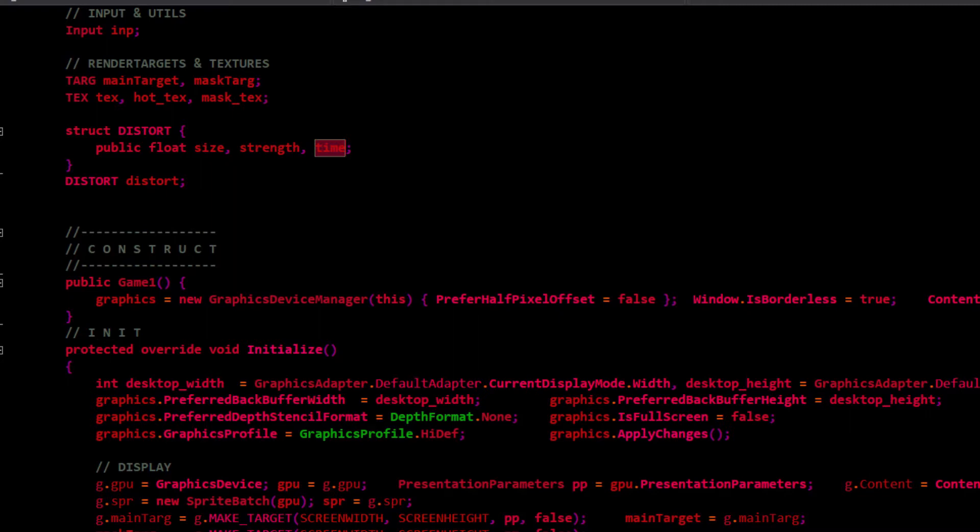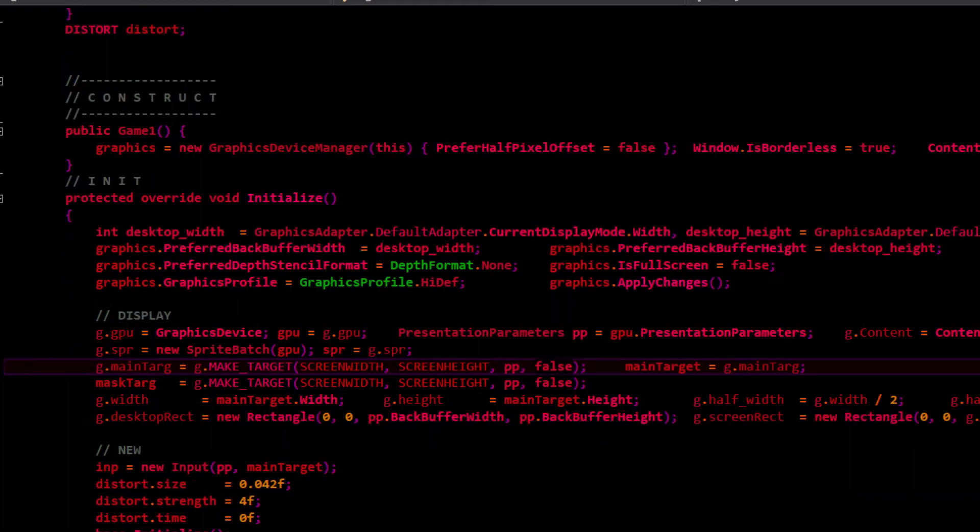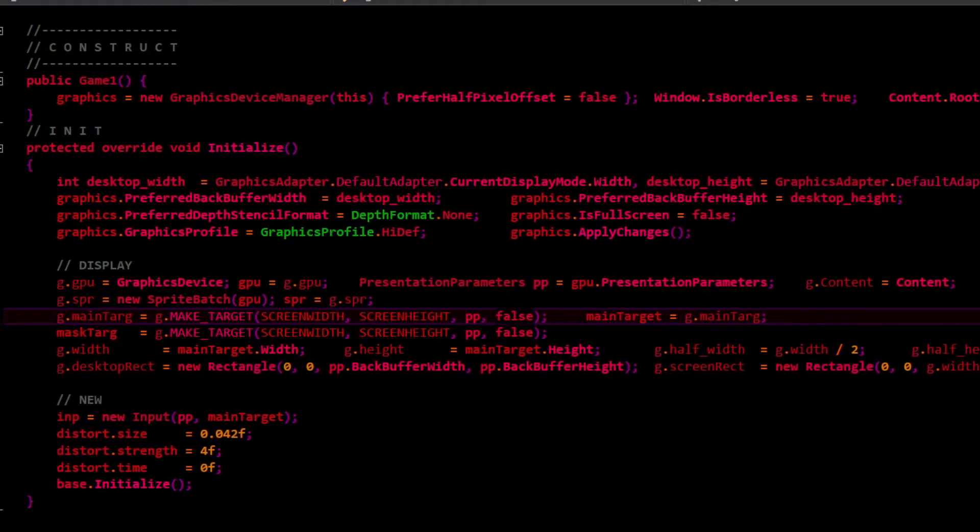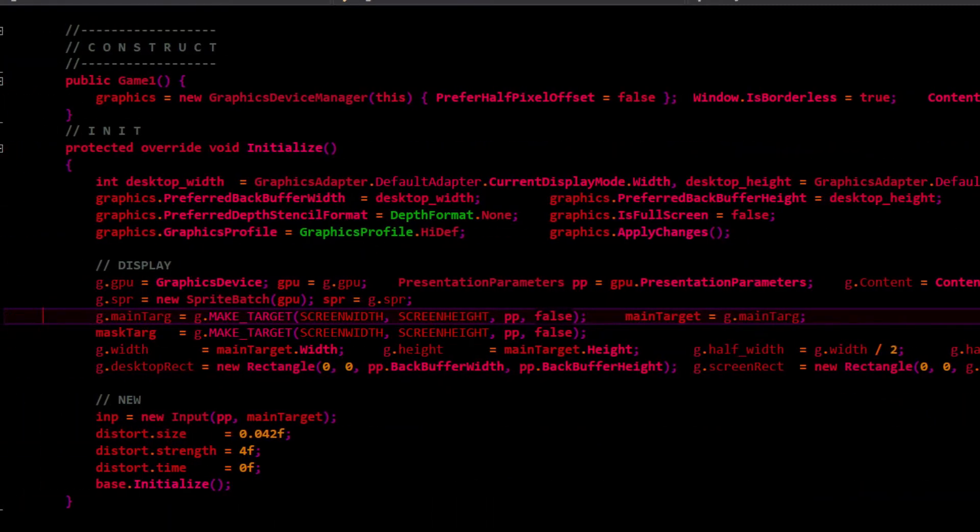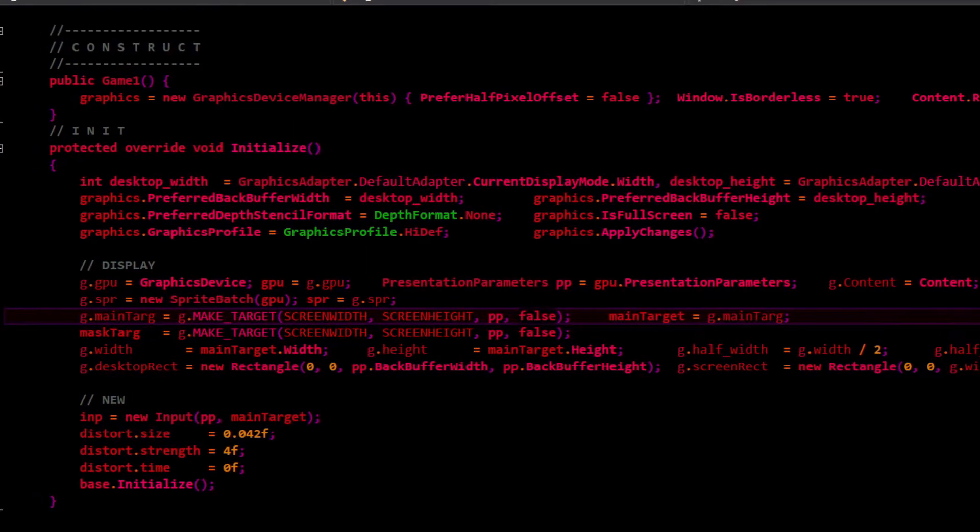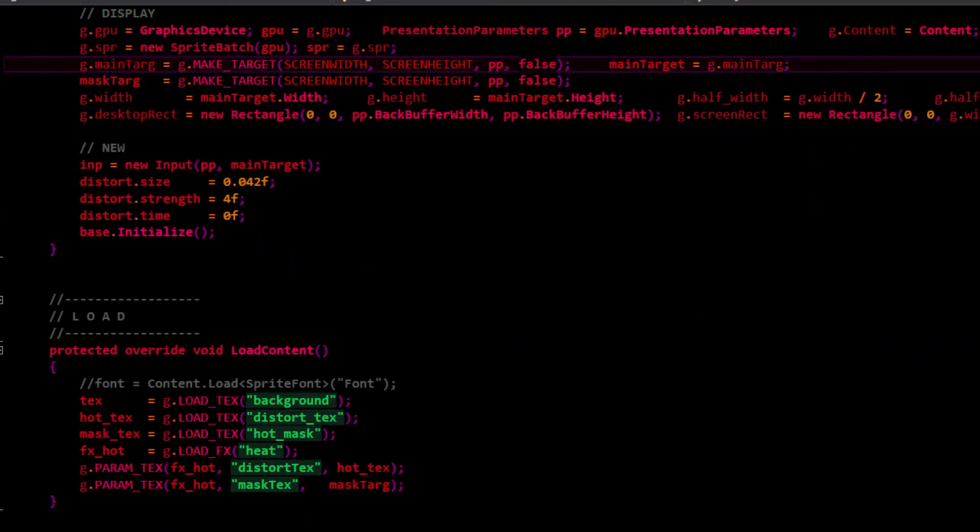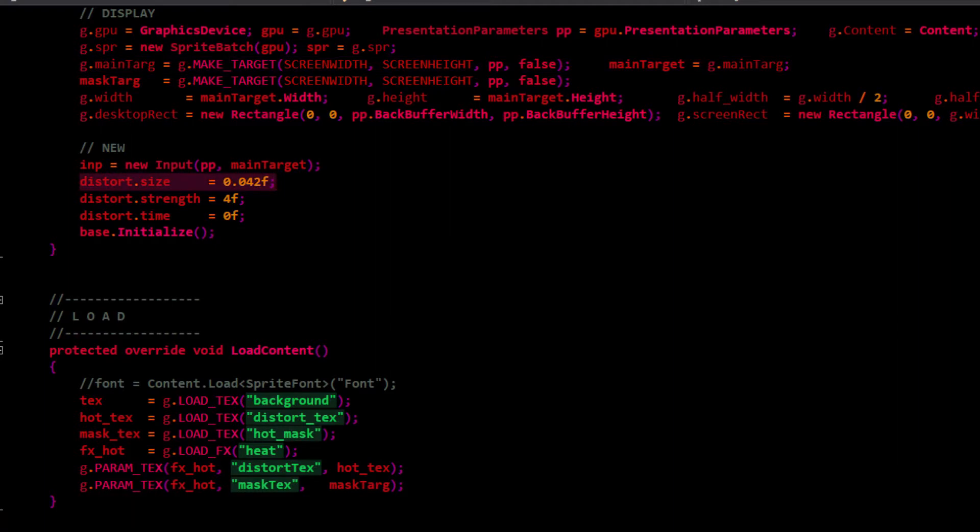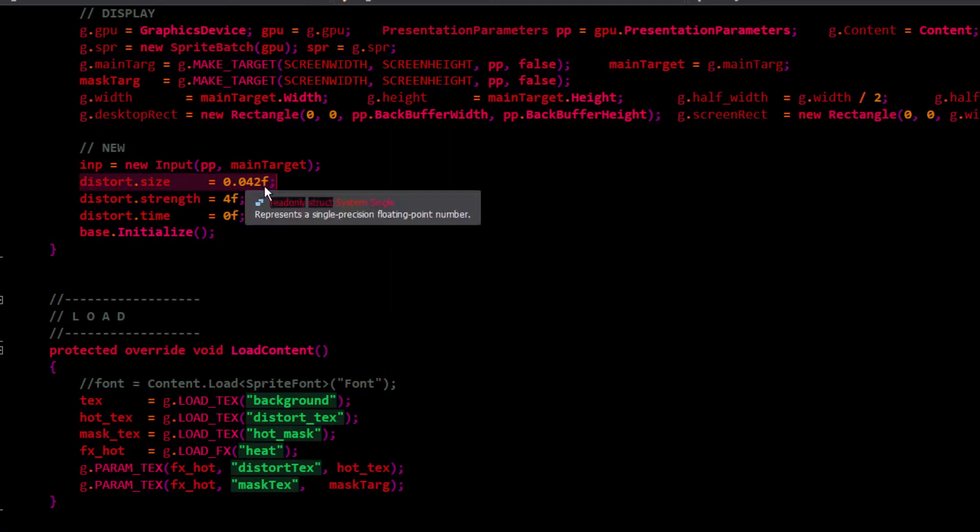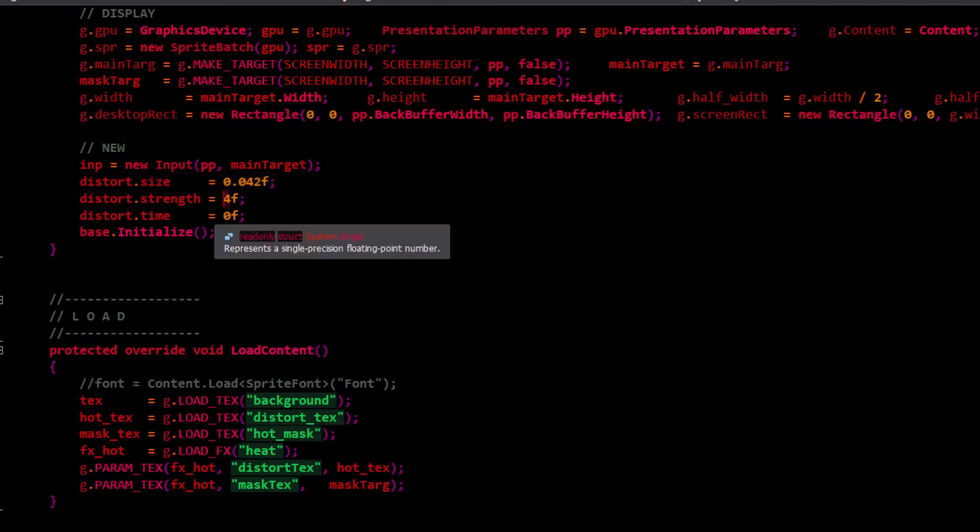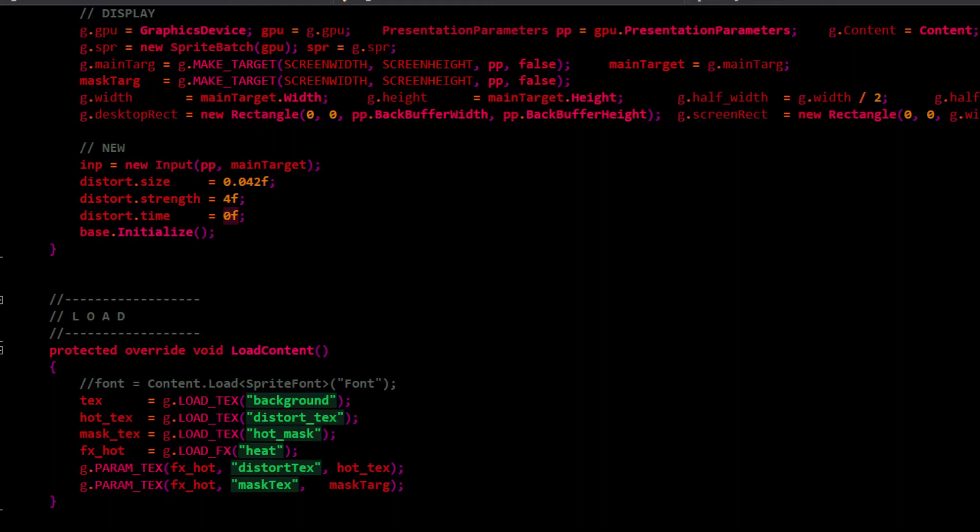The time will just keep updating, and that'll be used to scroll that distortion heat map. It'll do a wrapped scroll, essentially just changing the vertical position that it's sampling from. Initially, I set the distortion size to decimal 042, which could be thought of as 4.2%. Strength is scaled by 4, time starts at 0.